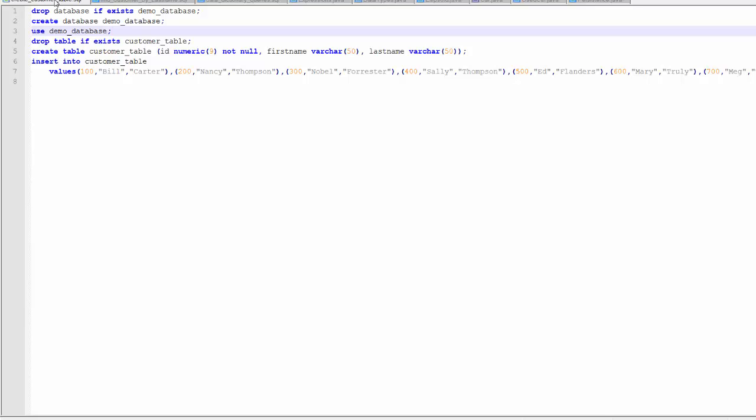To set up this demonstration I have created a demo database and I have created the customer table and I have loaded the customer table with several customer records.